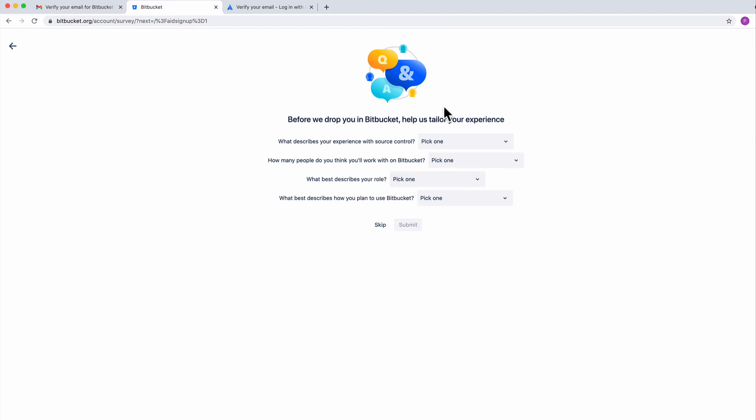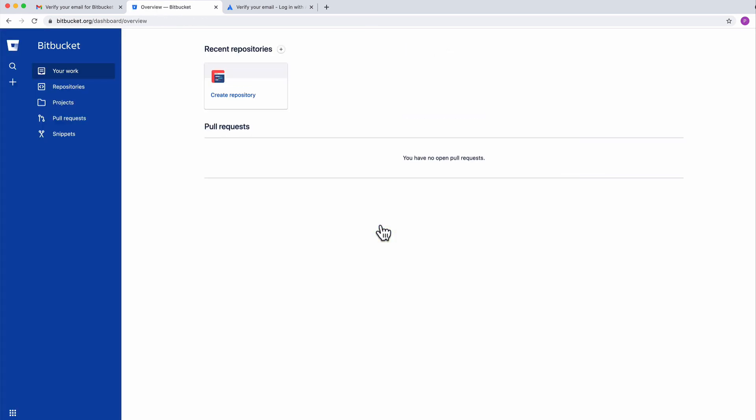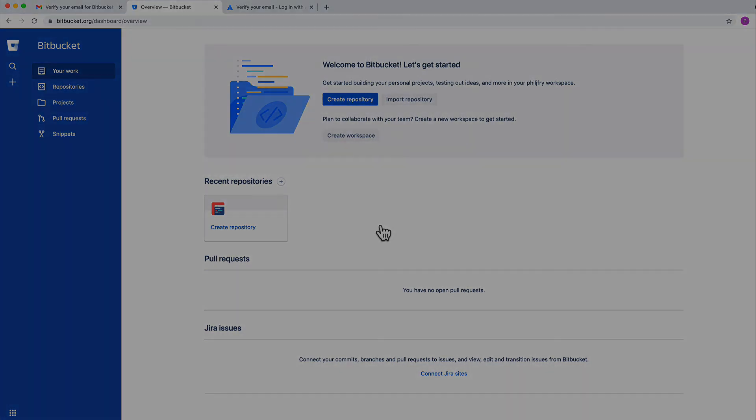I'm not going to do anything here. Just skip. And I'm in. In the next step, we will create a repository.